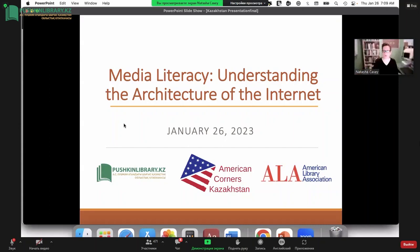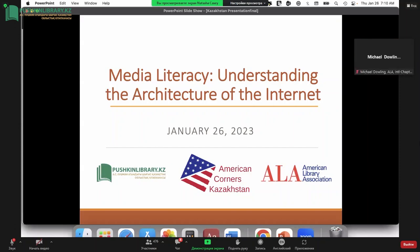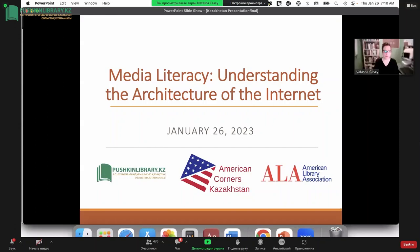Good morning or good evening, as it is in your part of the world. Can you hear me okay? Thank you so much. It's a pleasure to join you all. Thank you to Michael Dowling of the ALA and all of my new colleagues in Kazakhstan. Very excited to be here this morning.